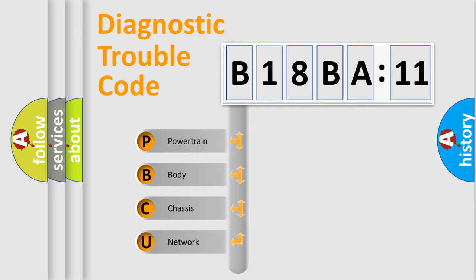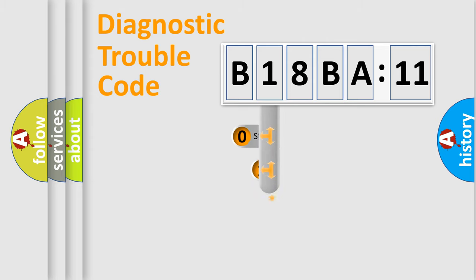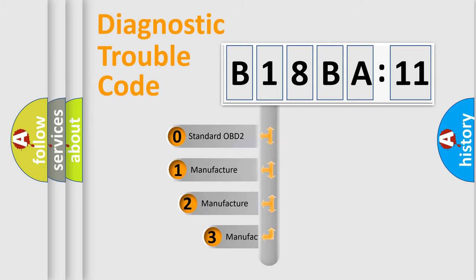We divide the electric system of automobile into four basic units: powertrain, body, chassis, and network. This distribution is defined in the first character code.